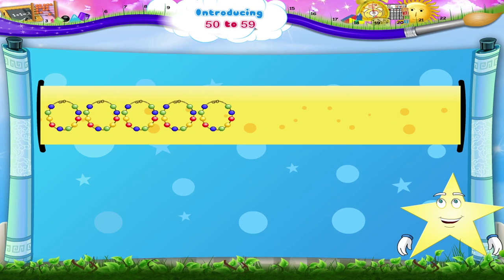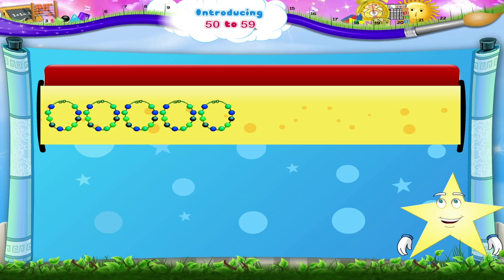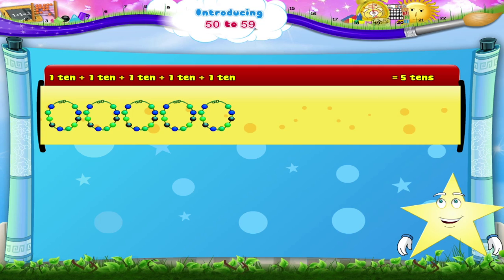Let me explain with these beads, Starry. Each chain has 10 beads. So, 10 plus 10 plus 10 plus 10 plus 10 — that's 5 tens, Starry. The number 50.